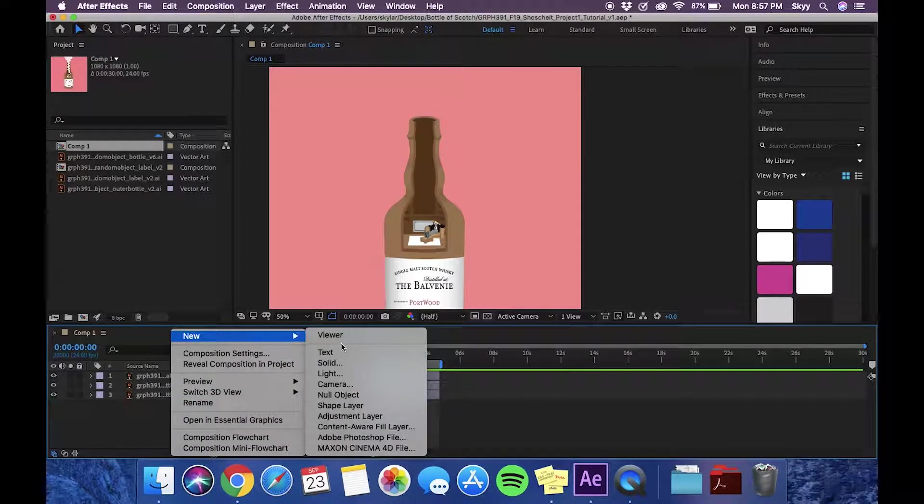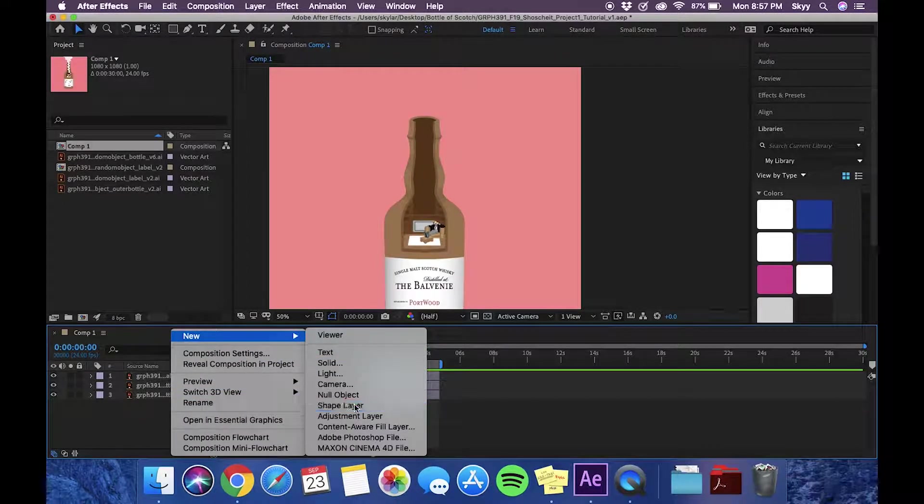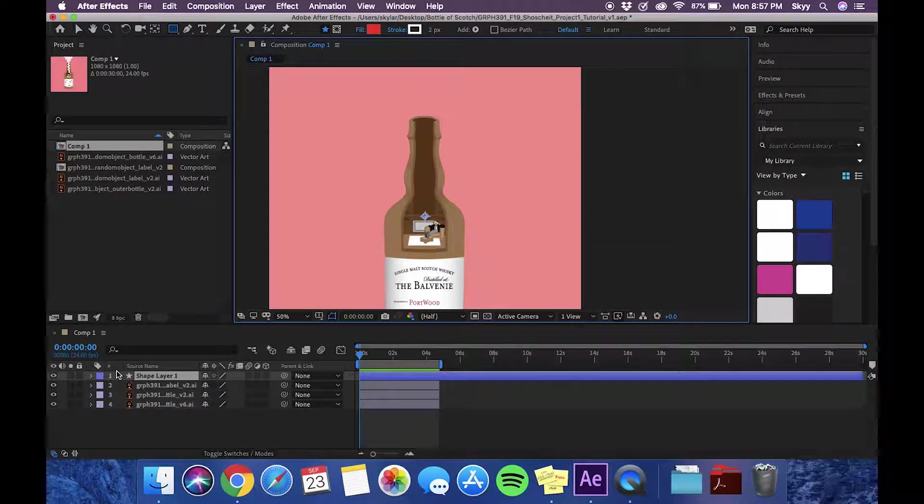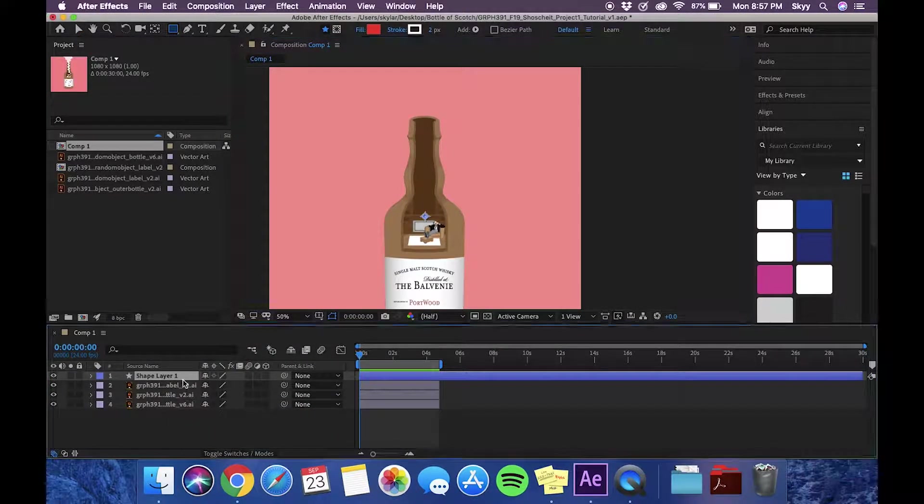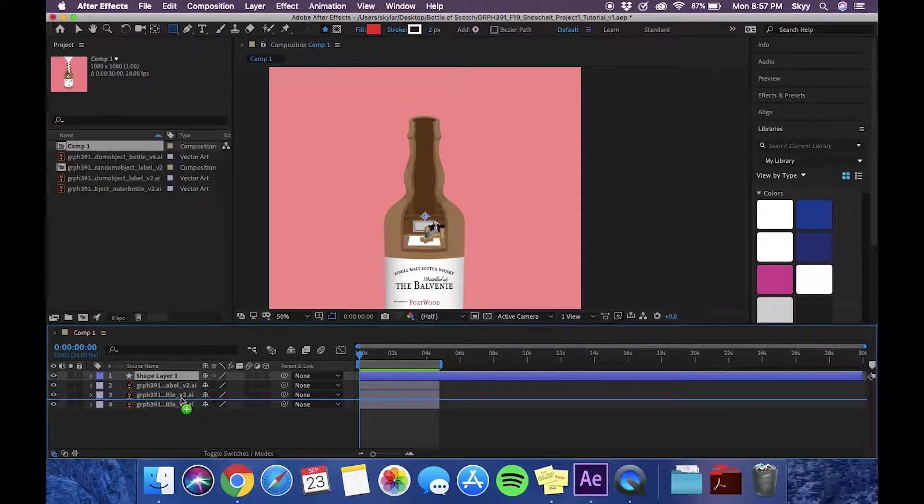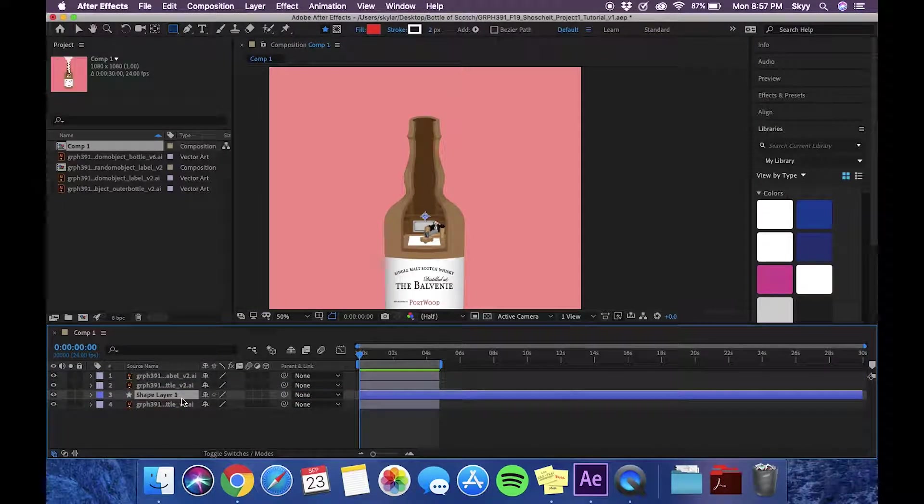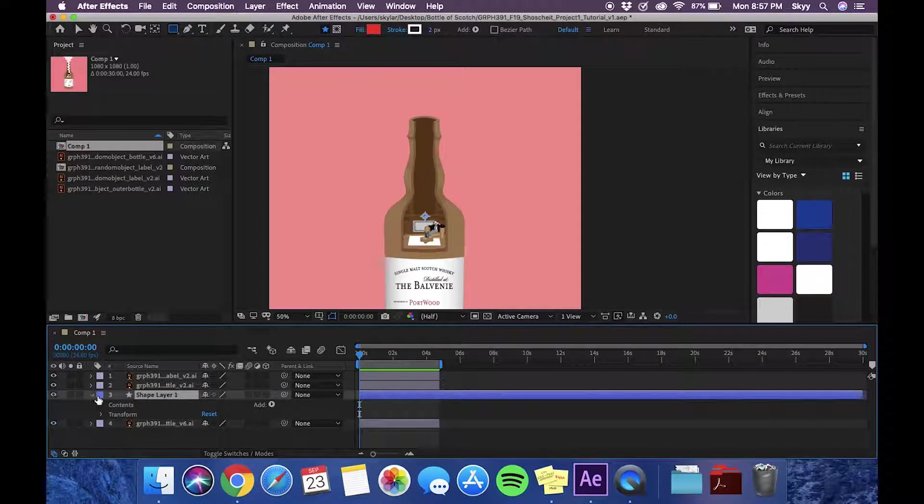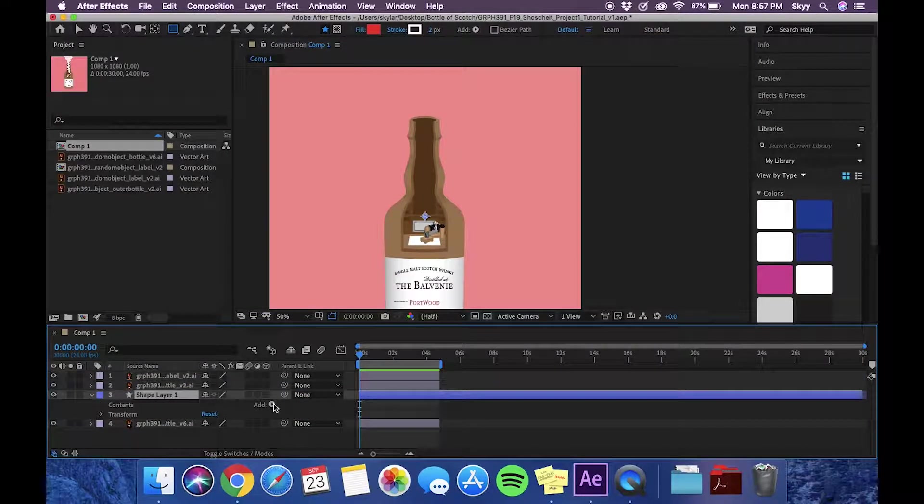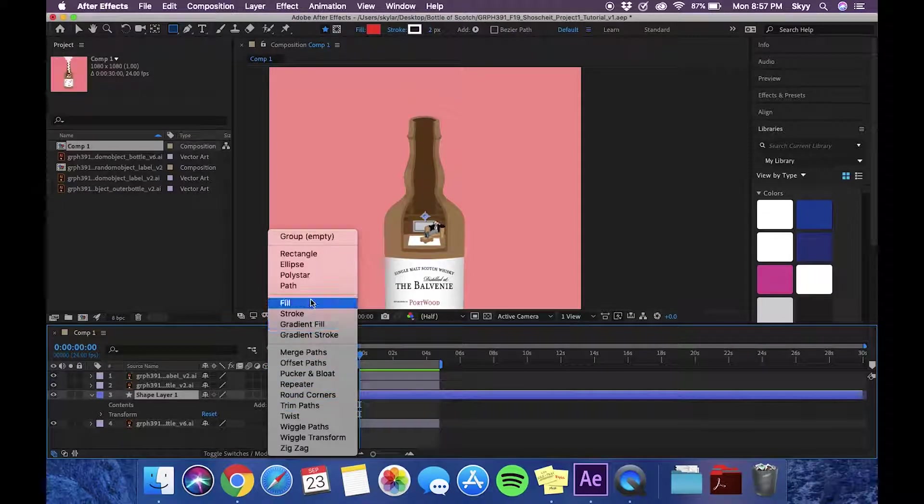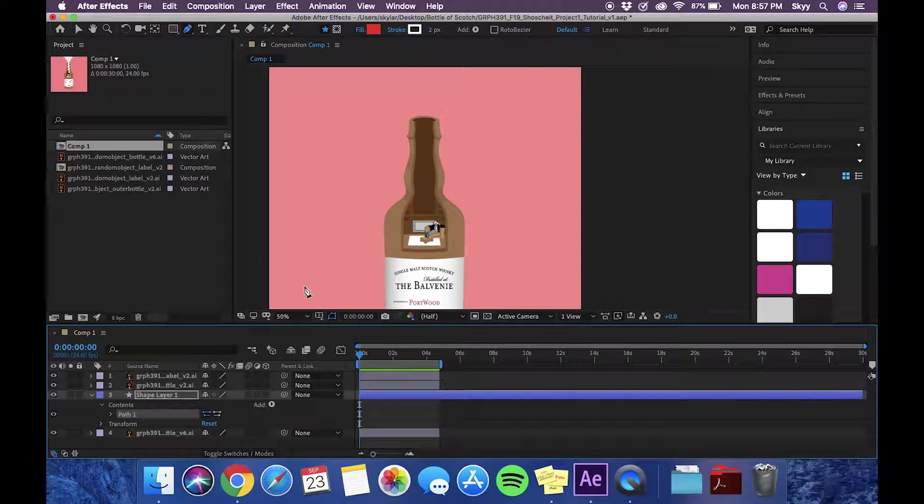Today I'm going to demonstrate how to create a smoke effect. First we'll start with our shape layer and I'm going to position it beneath our outer bottle, and we are going to add a path.